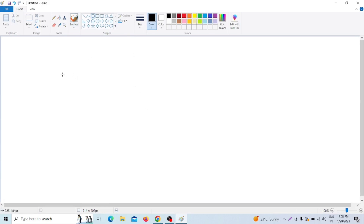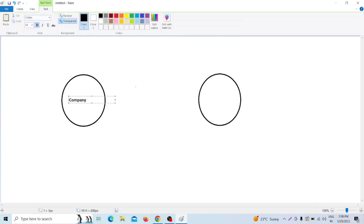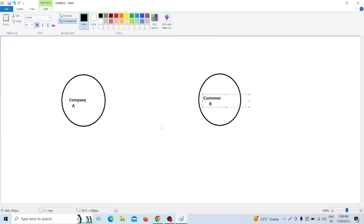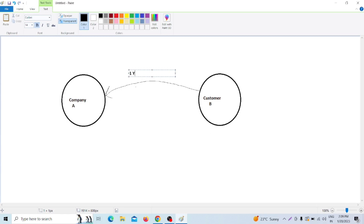Suppose this is one company - let's name it Company A - and this is one customer - Customer B. The customer has requested that company to make a software. Maybe that software will take one year to develop and release to the customer.